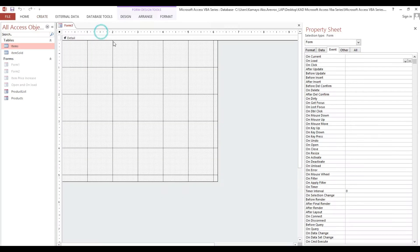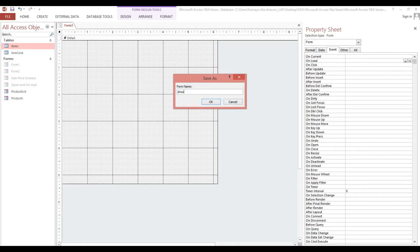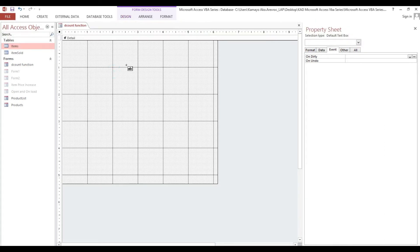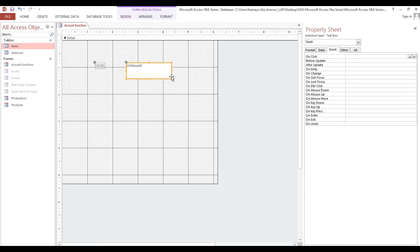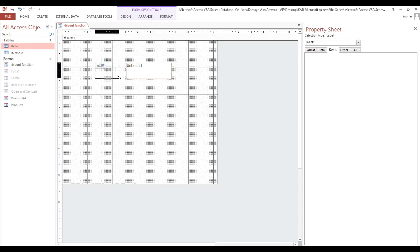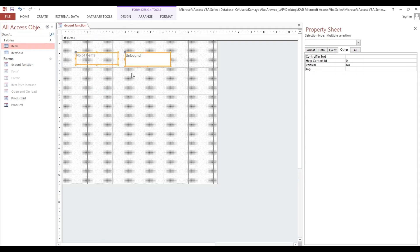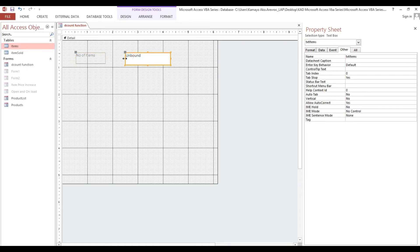Let's start. Go to Create, then Form. Save this form as DCount Function. Next we will put some text boxes to display how many items have more than zero item quantity. We label it 'Number of Items' and rename the text box to txt_items.